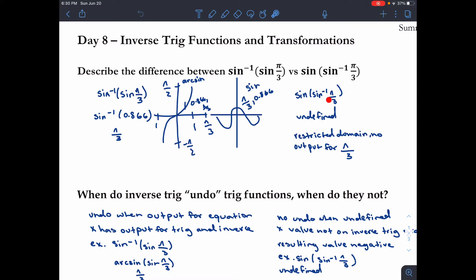The next one is sine of the inverse of sine of pi over three. This would be undefined, because if we look at the arcsin graph, pi over three would fall outside of the restricted domain, so there is no output value for that input.